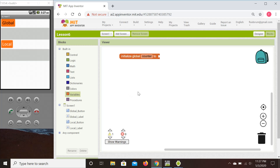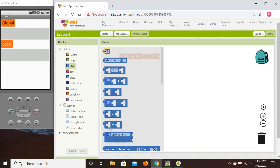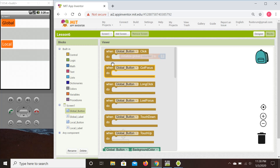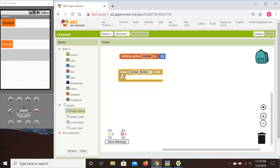There will be a global variable counter to keep track of all the points. Before we can use the global counter we need to define and initialize it — let's set it to zero. When we click the global button we want to do something with this global variable, so we go to the global button's click event handler, and we want to increment the counter by one every time the button is clicked.